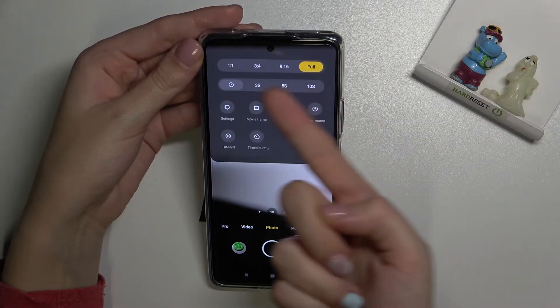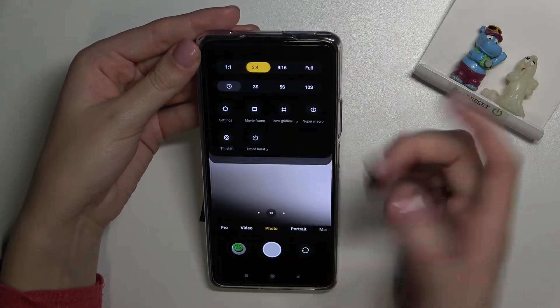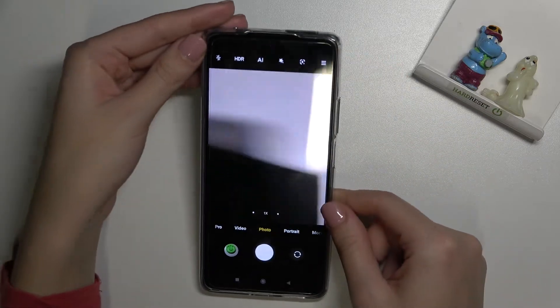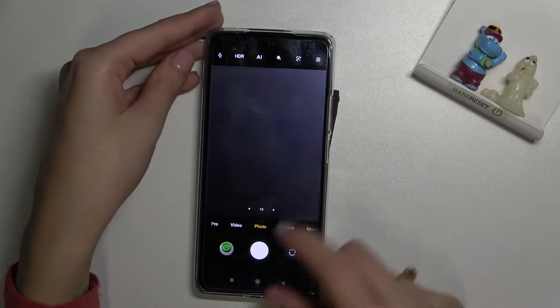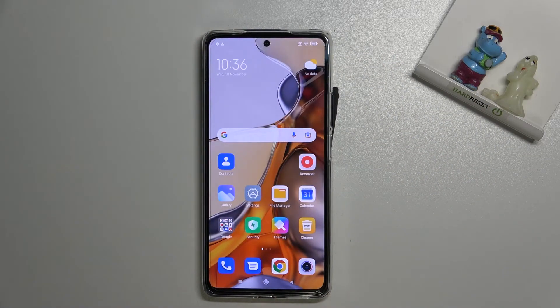Of course you can move to whatever you need. Let me go back to 3:4, the original one. That's all — thanks for watching, subscribe to our channel and leave a thumbs up.